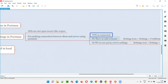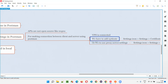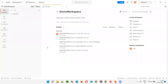Then only you can perform the API testing. After the VPN is connected, we may have to add a certificate in Postman tool. How to add a certificate in Postman tool? This happens in real-time. You may come across these cases in real-time where you may have to connect to a VPN before performing the API testing and also add a certificate.